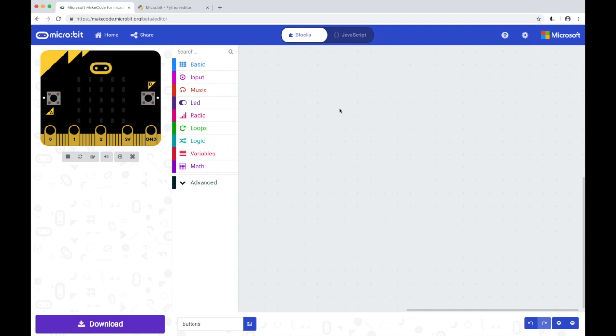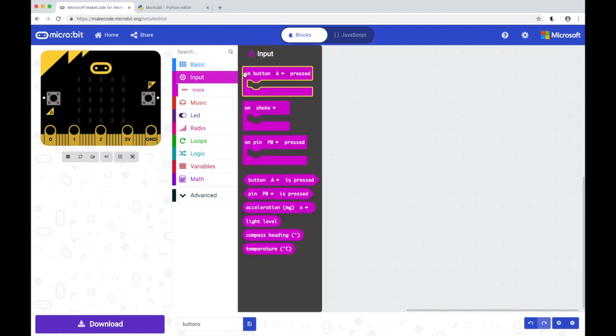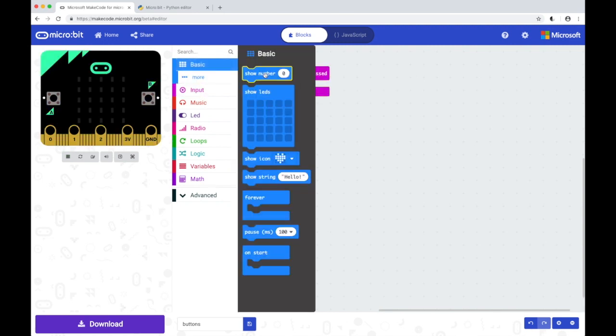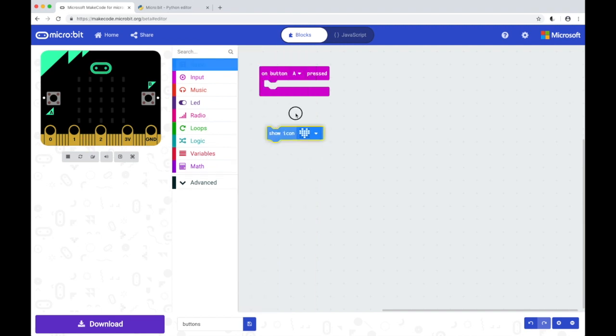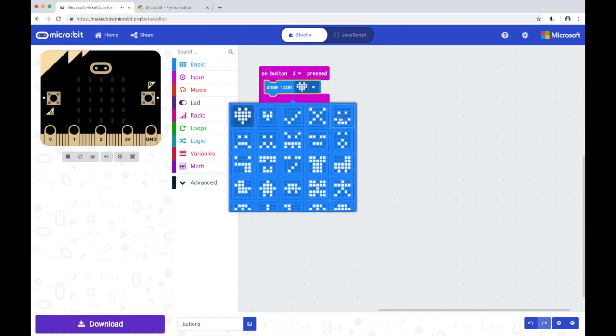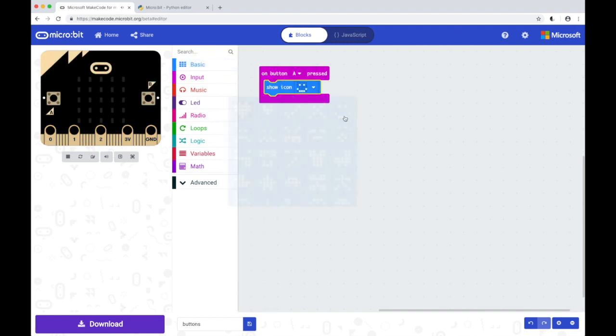So in my JavaScript blocks editor window I am just going to drag in an on button A pressed block, followed by the show icon block. I am going to change this to a smiley face.